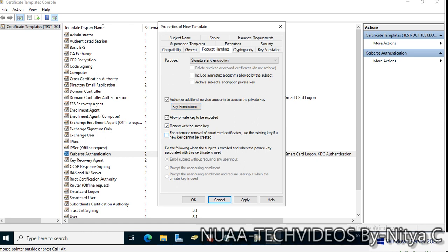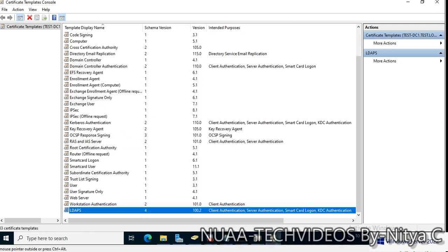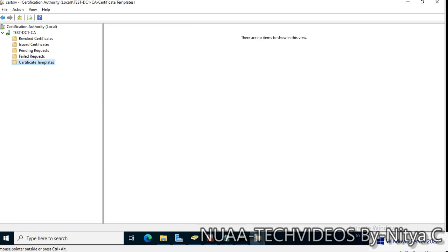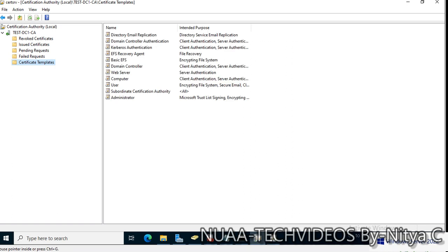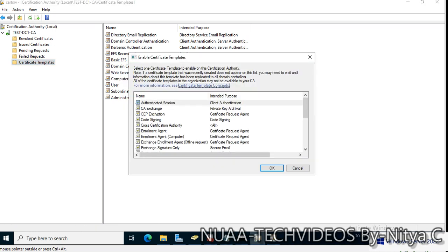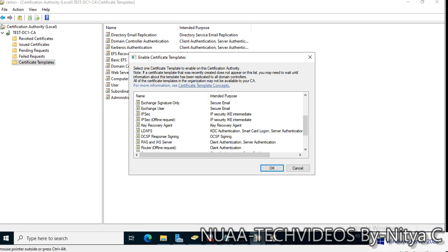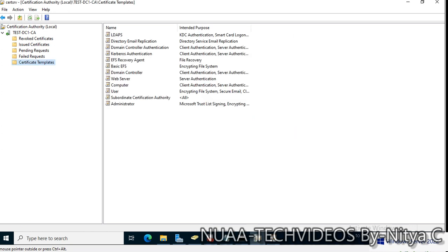Go back to Certificate Templates. Click New — Certificate Template to Issue — and select the recently created LDAPS template. Click OK. The template is now available.